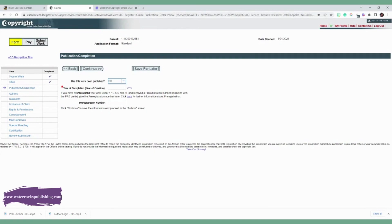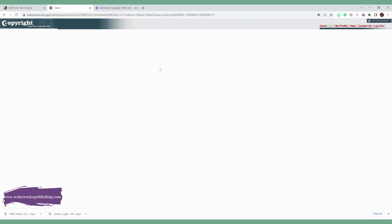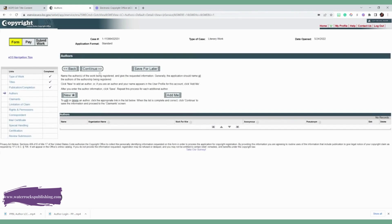Now it wants to know, has this book been published? And you're going to select no because you're doing this before you hit publish. And it wants to know what year will it be published. I'm going to put this year. And if you have a pre-registration number, you can put it there. But if you don't, that's fine. You do not need that. Click continue.